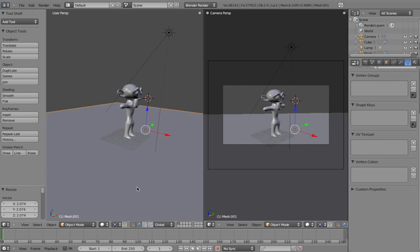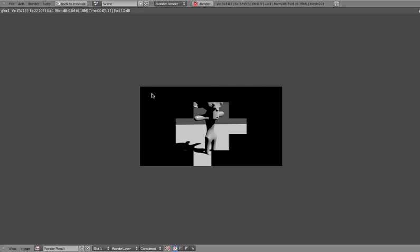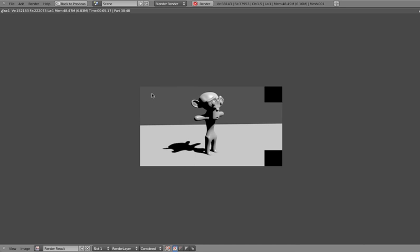So the next thing that we're going to do now, if we do a quick render, we'll see that we've got our monkey. However, the scene has yet to have any color. Pretty much everything is gray at the moment.